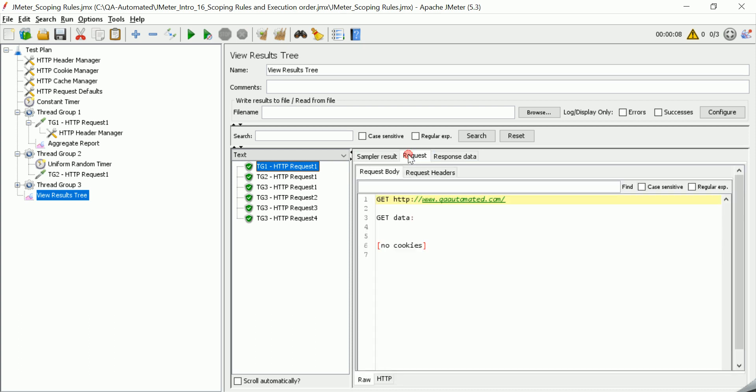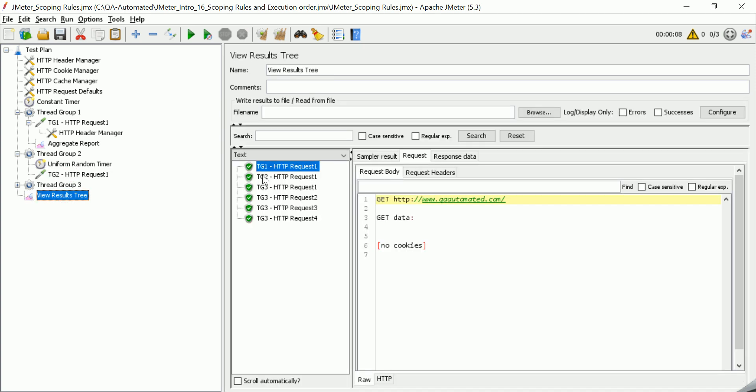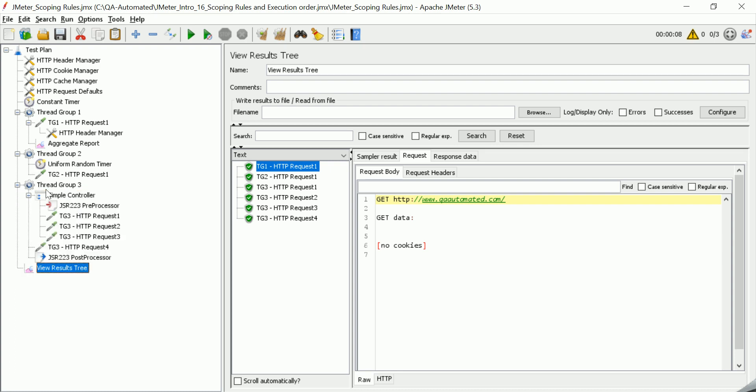You can see there is some delay added here because there is a random timer before TG2, so that is added here. Then if we see this, this simple controller is applicable for these three samplers, and there is a pre-processor added inside the controller. That means that pre-processor is to be executed before these three requests.